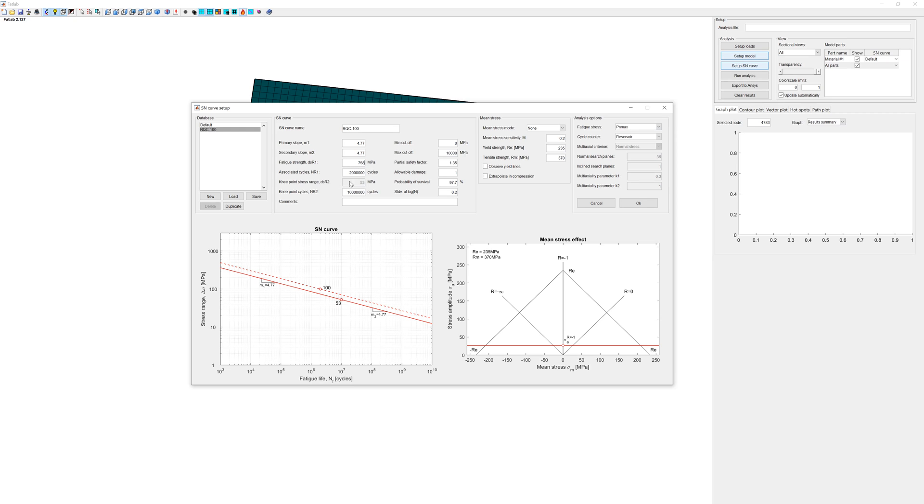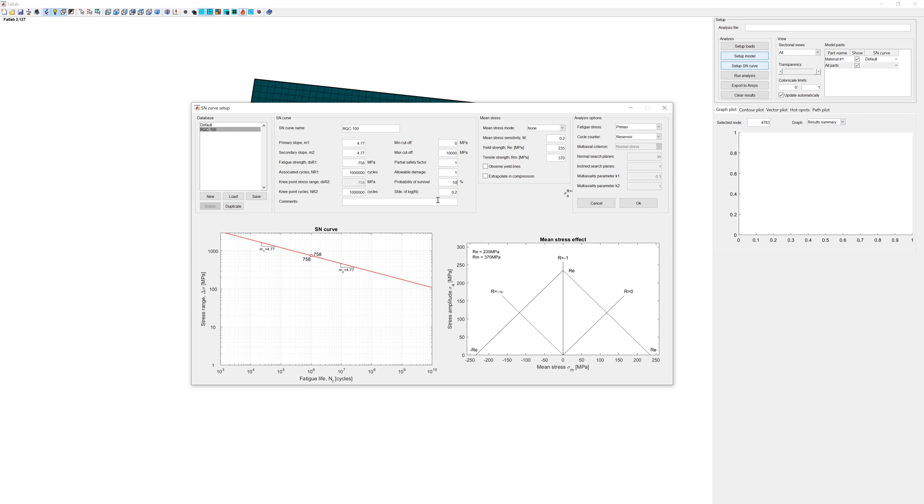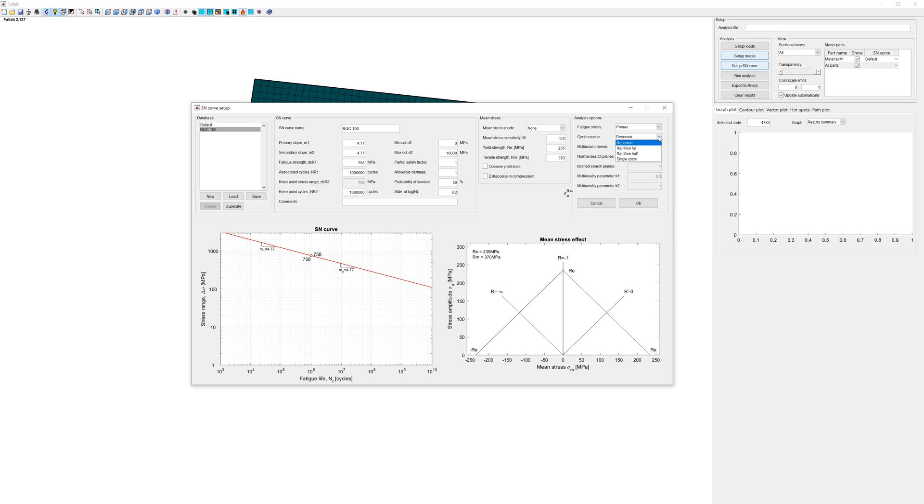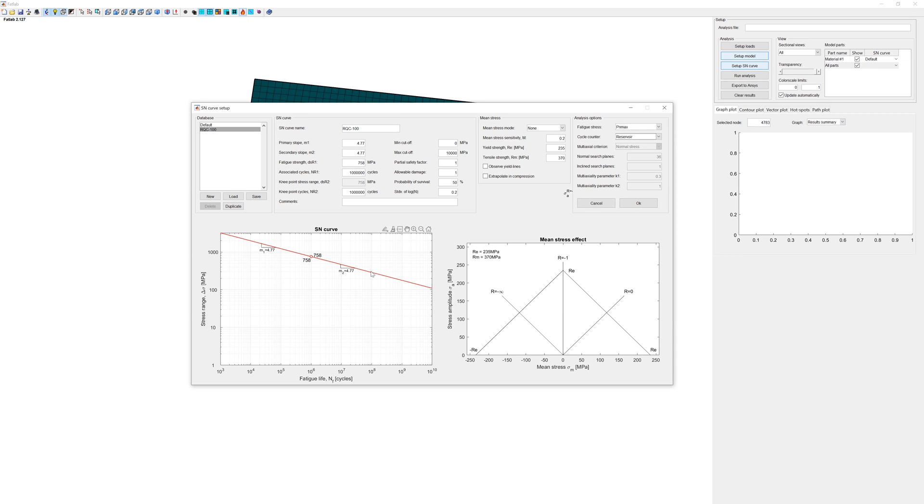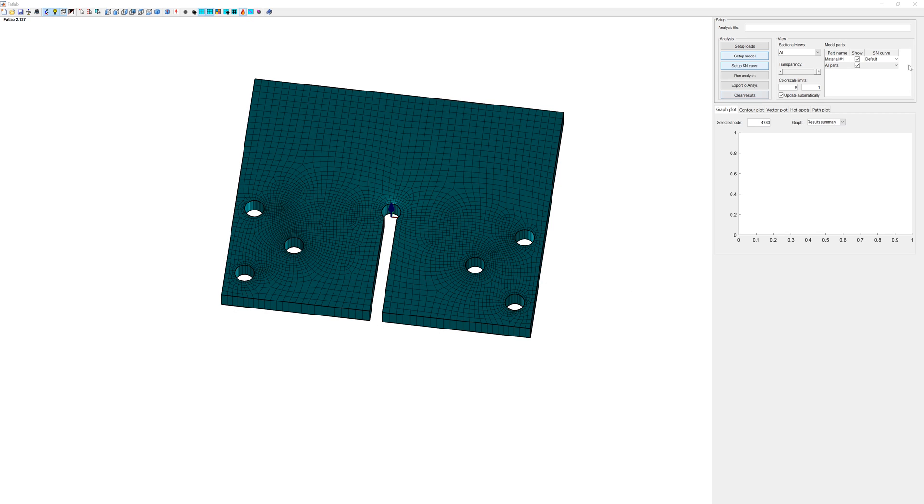Define knee point. You can define also after knee point a horizontal line for S-N curves. It is classic Wöhler line. With min max cutoff you can differentiate the range from S-N curve. In analysis option you can define fatigue stress. Here principal max and cycle counting. Additional information you can find in Fatlab manual. Model is finished.